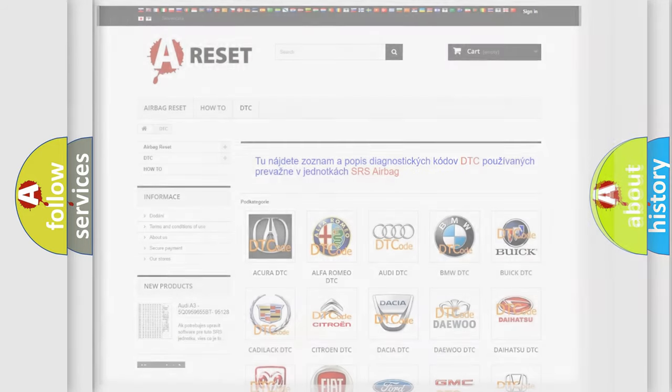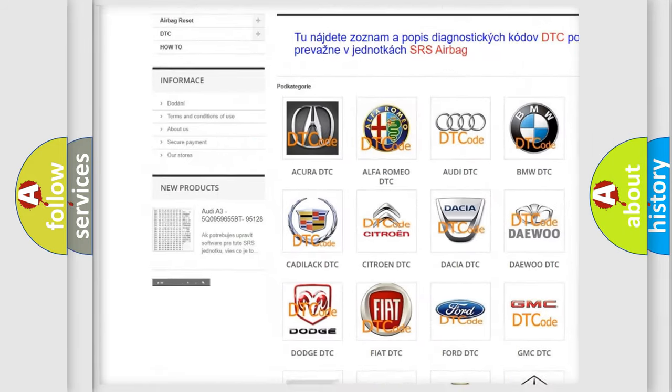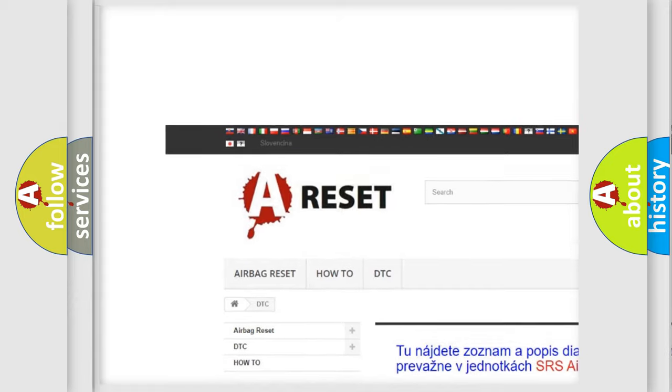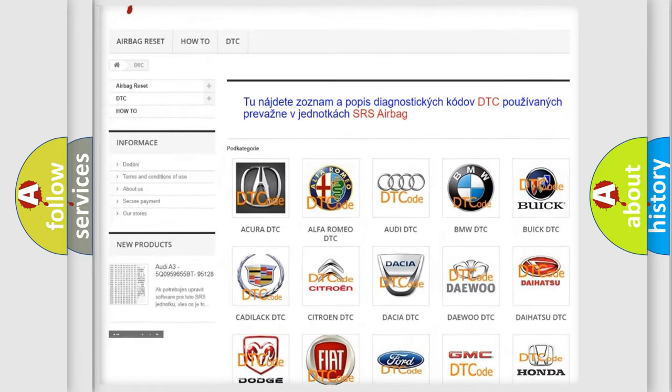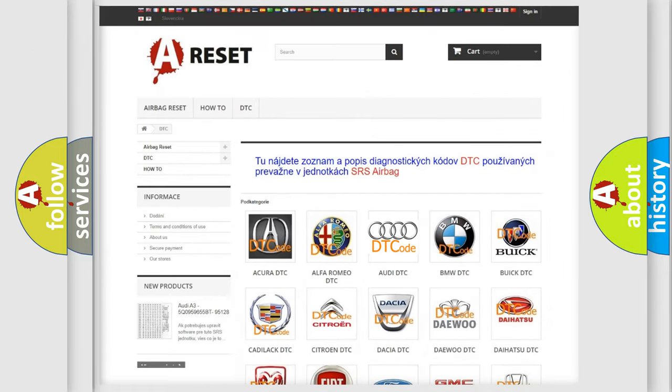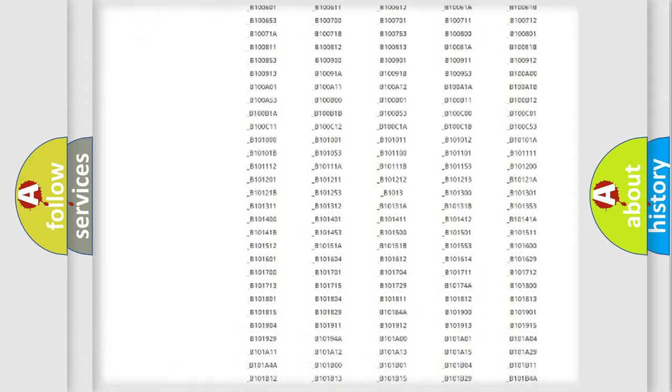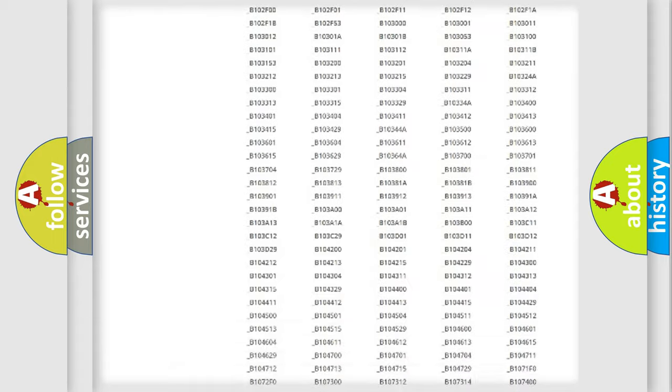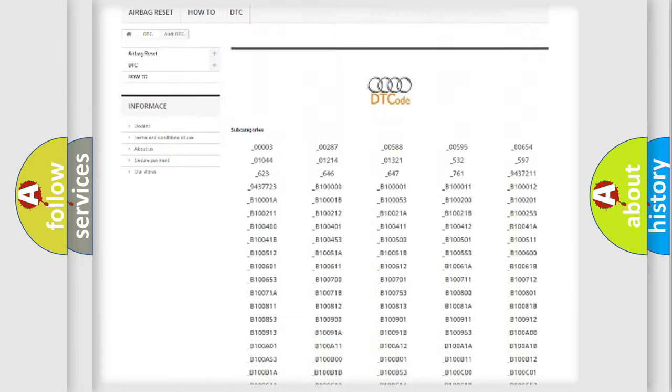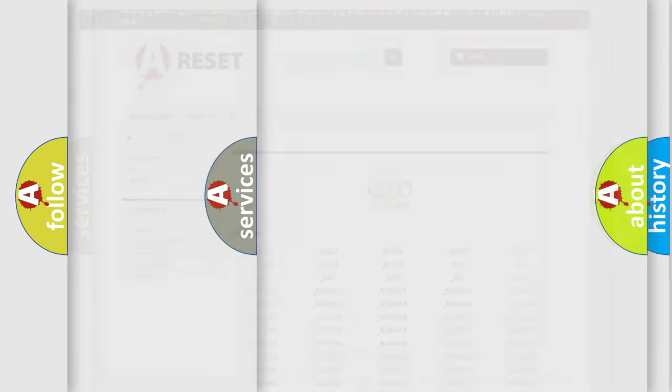Our website airbagreset.sk produces useful videos for you. You do not have to go through the OBD2 protocol anymore to know how to troubleshoot any car breakdown. You will find all the diagnostic codes that can be diagnosed in Audi vehicles.